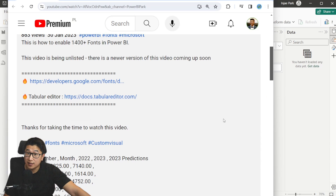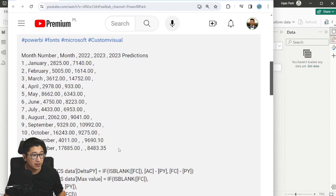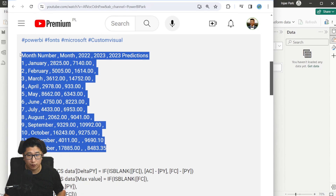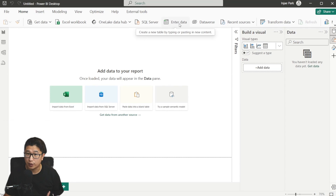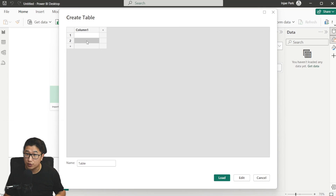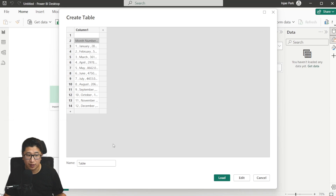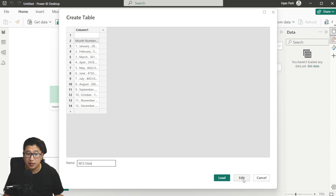To make this as easy as possible for you, I've simply put the dataset that we're going to use in the description. So if you scroll down on this video, you can find this dataset, which is only 12 rows. I'm going to select all of it, copy it, go into a fresh Power BI desktop, click Enter Data, hit Enter once, and then press Ctrl+V to paste everything. I'm going to change the name of the table to IBCS Data.